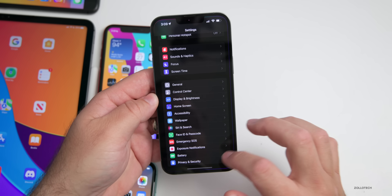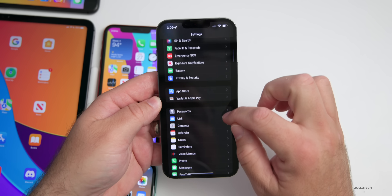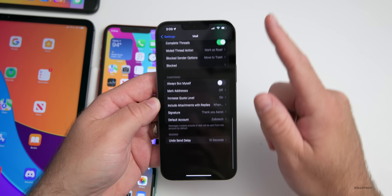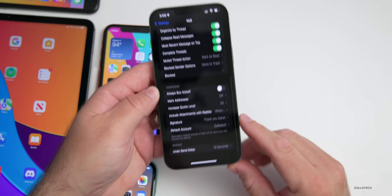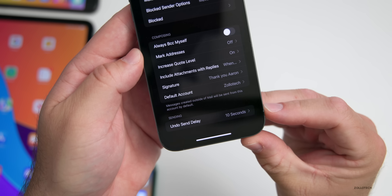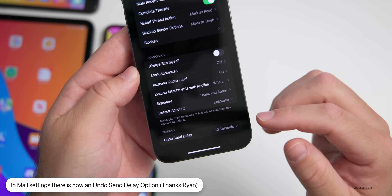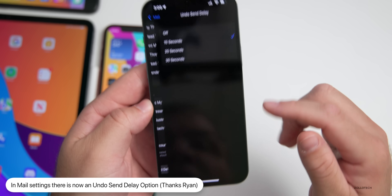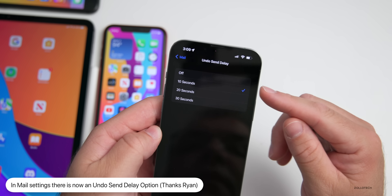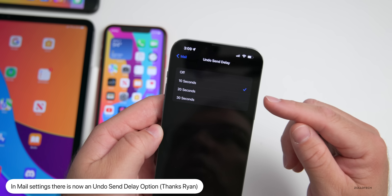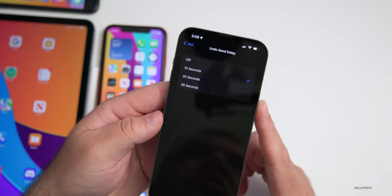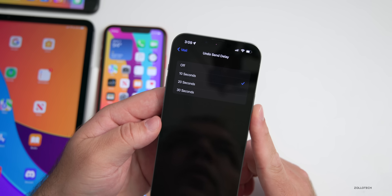Also in Settings under Mail, scrolling to the bottom, there's a new 'Undo Send Delay' option. You can now set it to Off, 10, 20, or 30 seconds — a new feature added with beta 4.